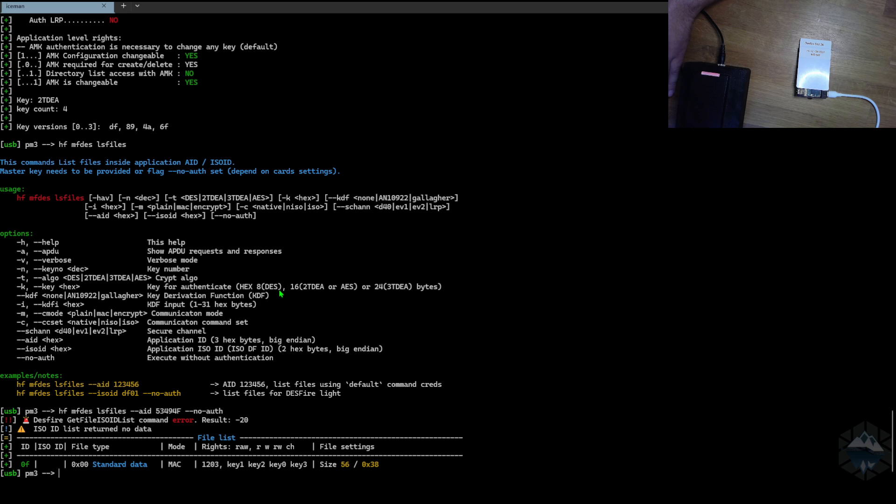That's as much as you can deduct from sniffing a MIFARE NXP DESFire card with Proxmark. I hope you enjoyed it.